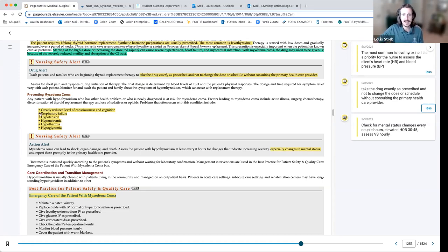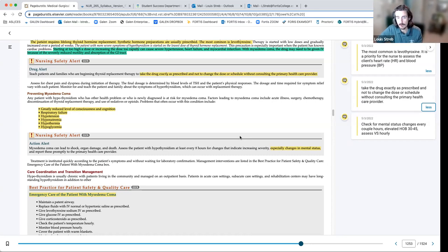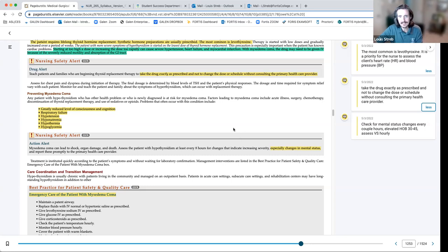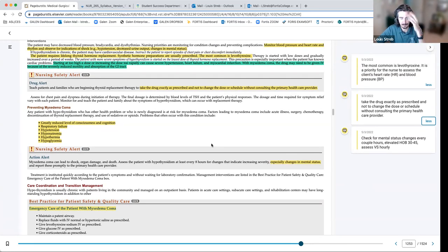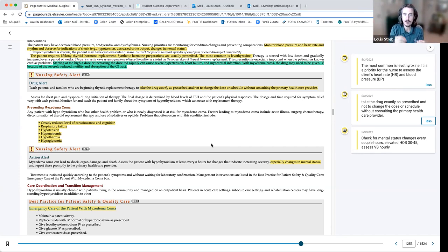Key complications to be aware of include organ damage, especially changes in mental status — always look for those subtle changes. Learn this in a way that when you walk into a patient room, you know what to look for based on the diagnosis. Think: this patient has hypothyroidism — it causes these changes in the body — so as a nurse I assess this, form my nursing diagnosis, plan my care, implement interventions, and evaluate whether they work. That's all you need to be able to do.